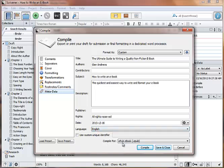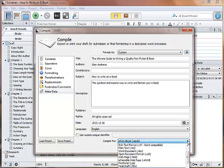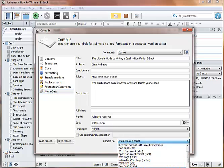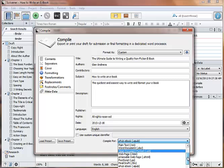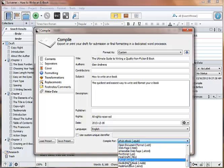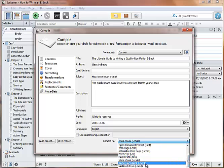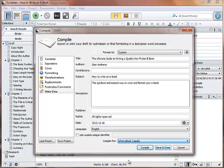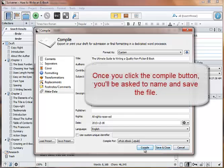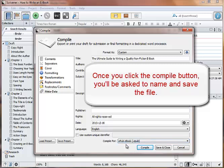And then down here it says compile for. You're going to want to make sure that's ticked to EPUB and not MOBI file. You have the option of doing a MOBI file here as well, but you don't want to do MOBI file. You want to do an EPUB for this. And then just go ahead and click compile. And then you'll just save and close. I've already compiled this book, so I don't need to do it again.